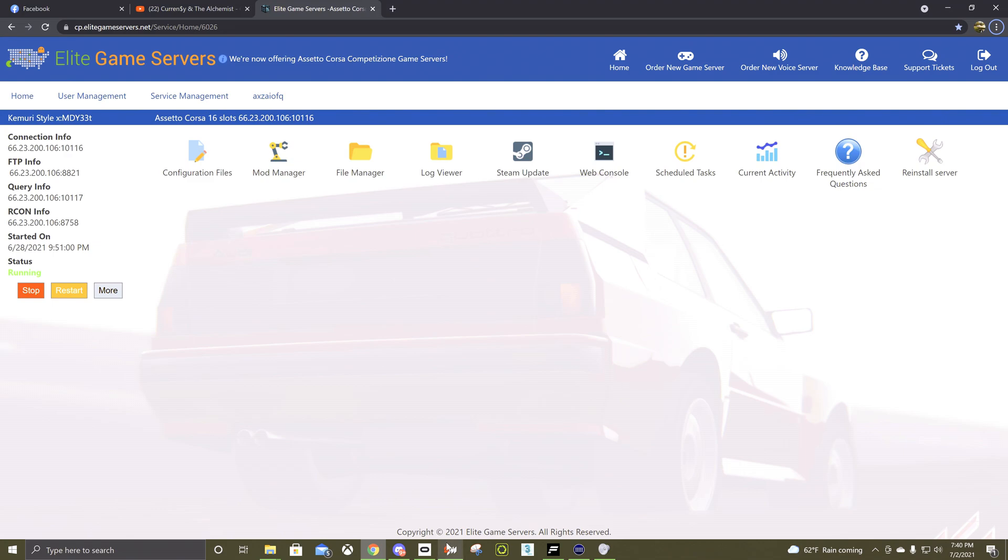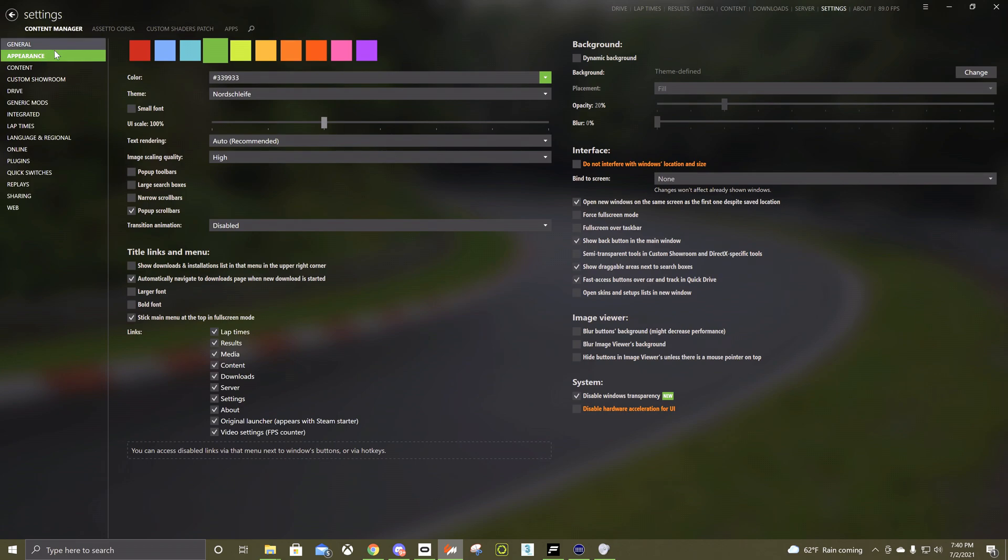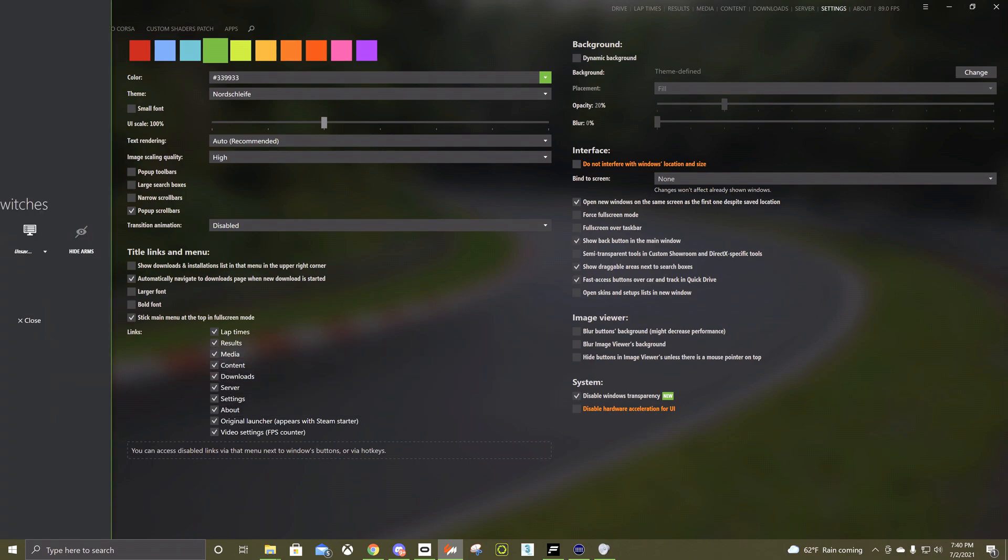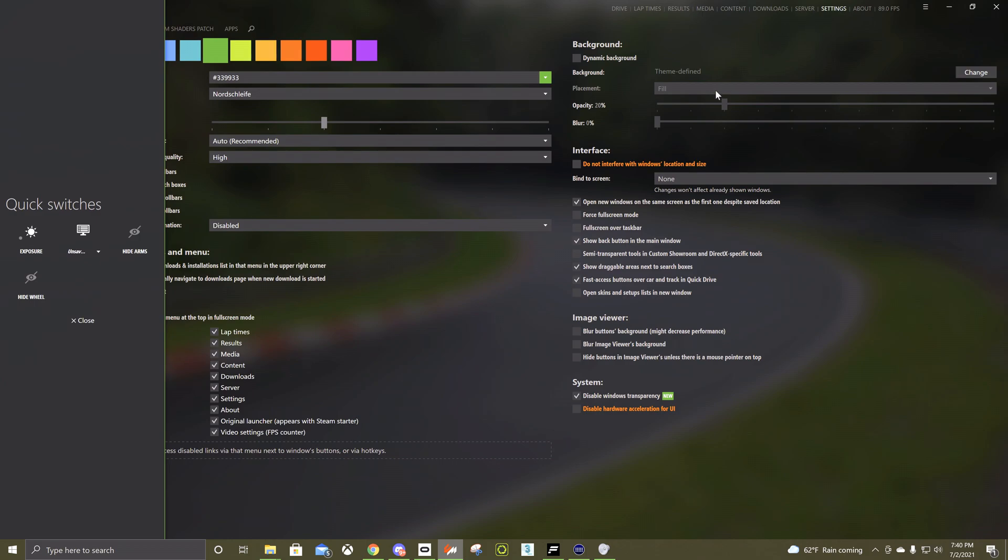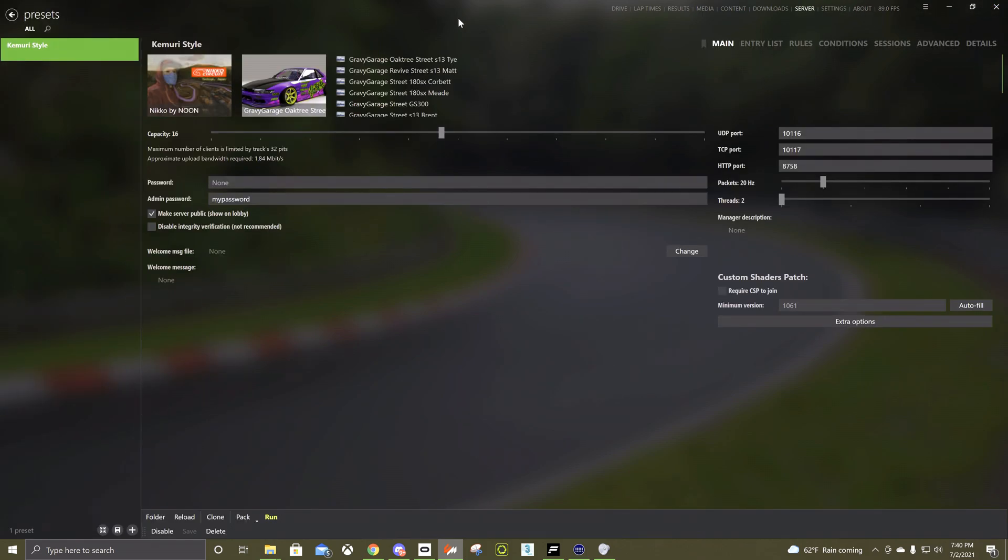And what you're going to want to do is if you don't have the server tab up at the top in Content Manager, you got to come to the Appearance tab in the settings and you can check server off and then it'll pop up at the top here and you'll have this.